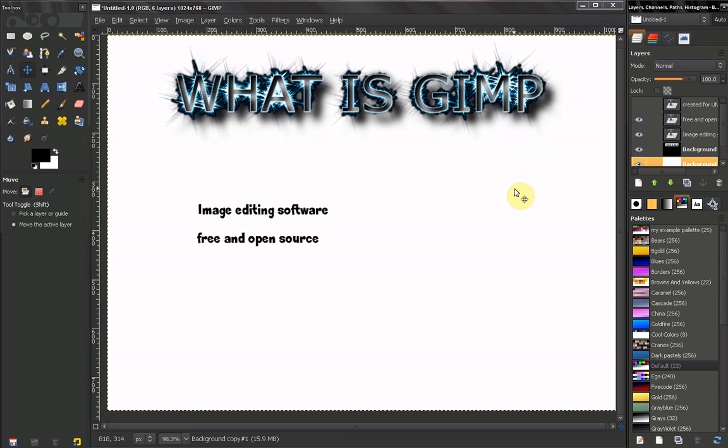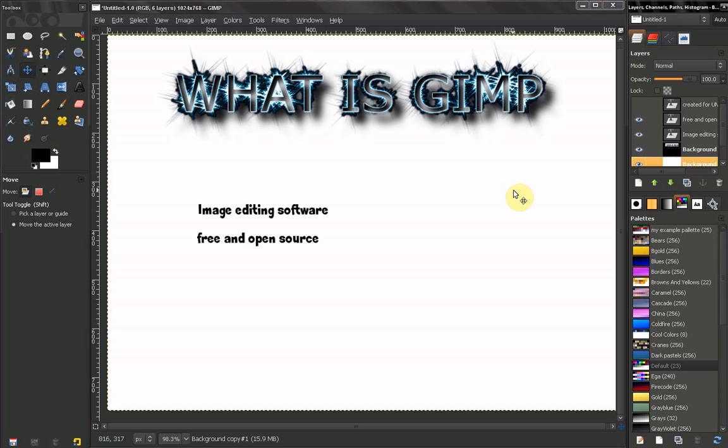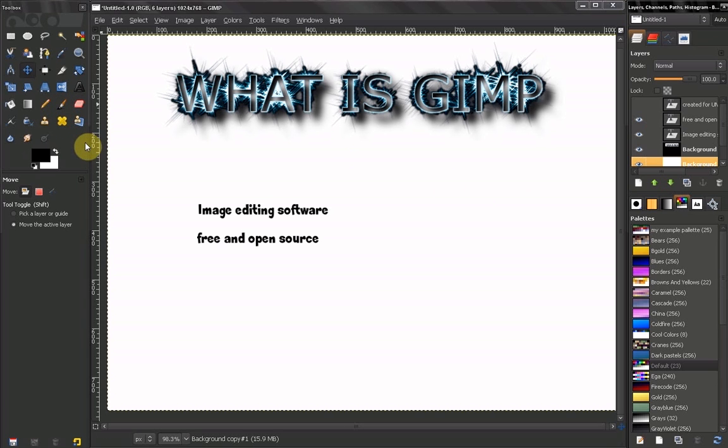GIMP is free and open source. You can download it and use it for free. Open source means that the source code can be manipulated by the users to suit their needs. You can create plugins, scripts, you can also create your own tools or perfect them.